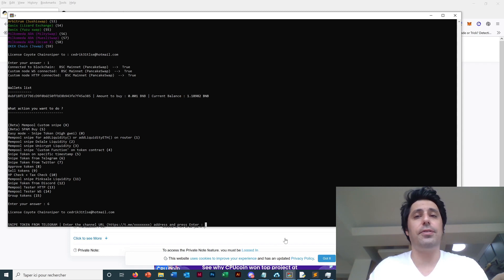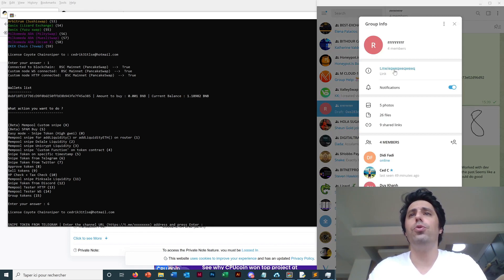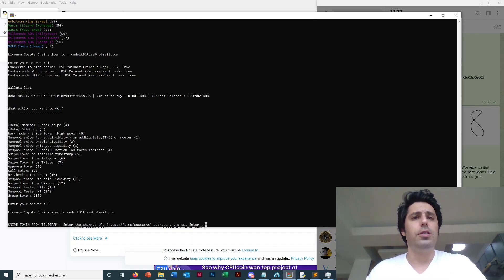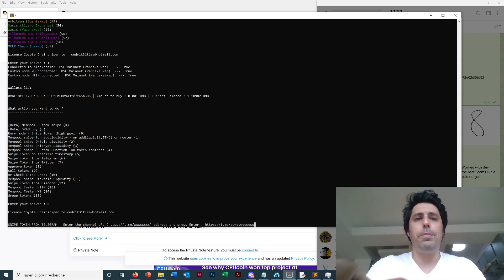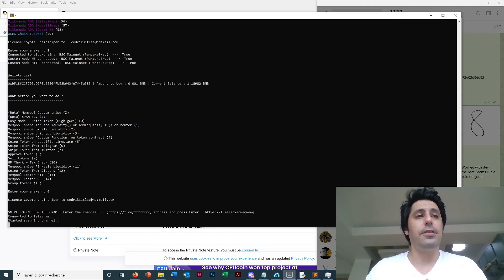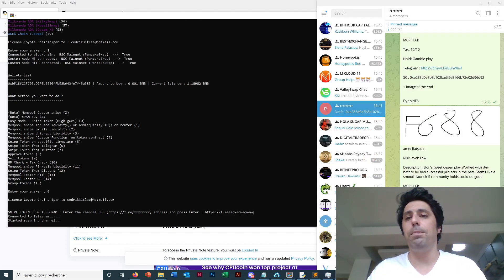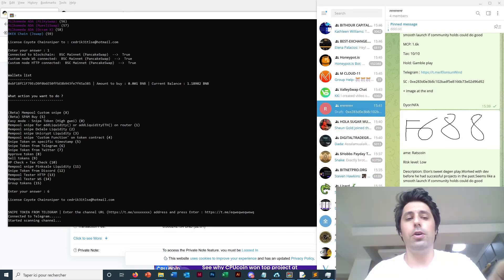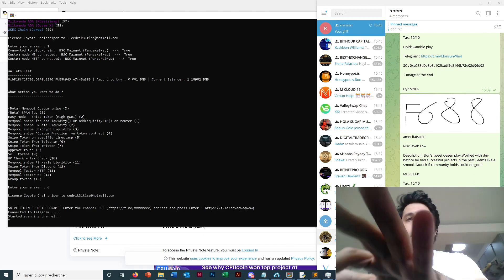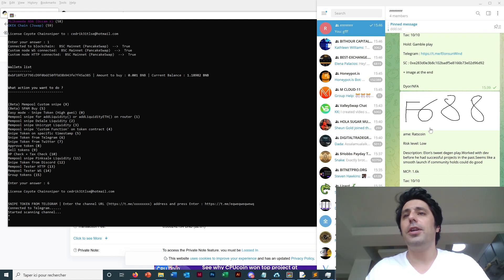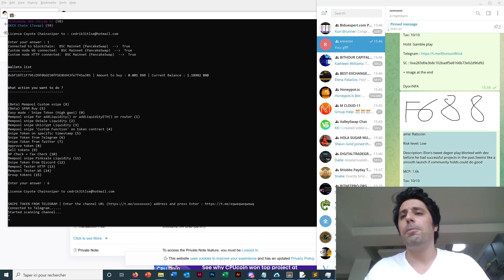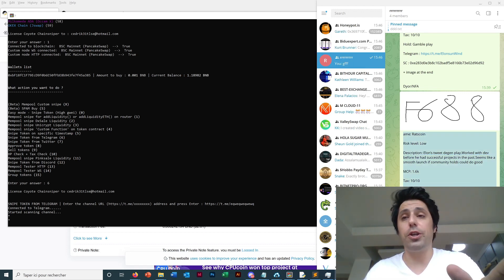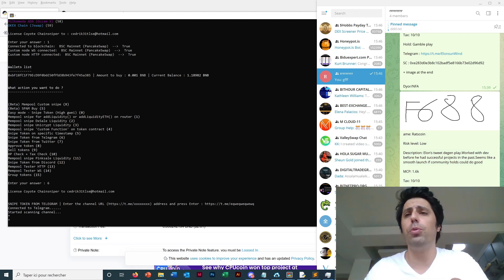I will make for you the demo now. We go for mode 6 from telegram mode. We just have to paste the address of the telegram group we want to try. We paste, enter. So now start scanning channel. If I post just the text you will see, yes, so it's scanning no problem.